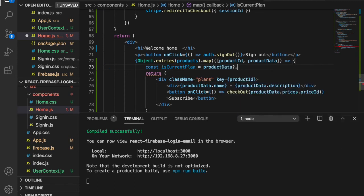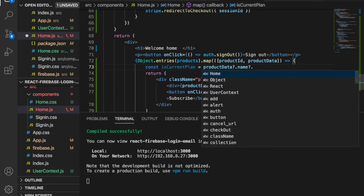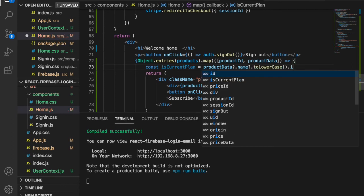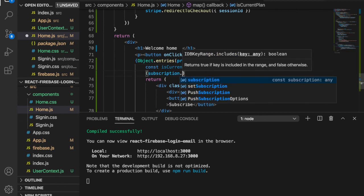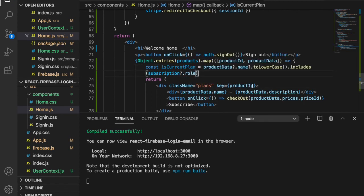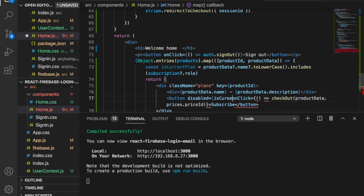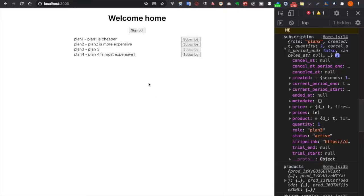We set isCurrentPlan equal to: if product data has a name, and if that name converted to lowercase includes subscription.role. Now if you go back to the website you can see the plan 3 button is disabled because we already subscribed to this plan.